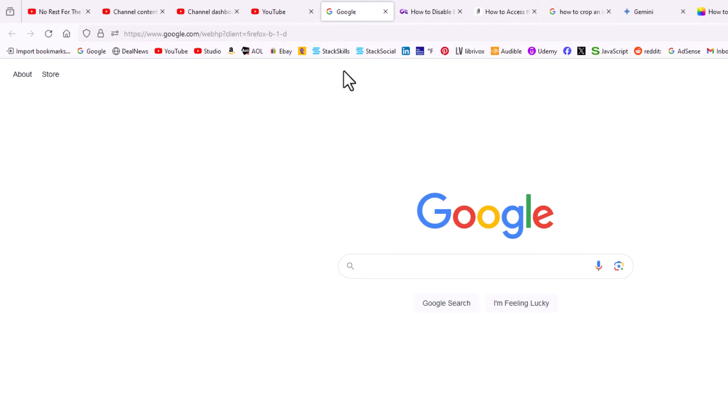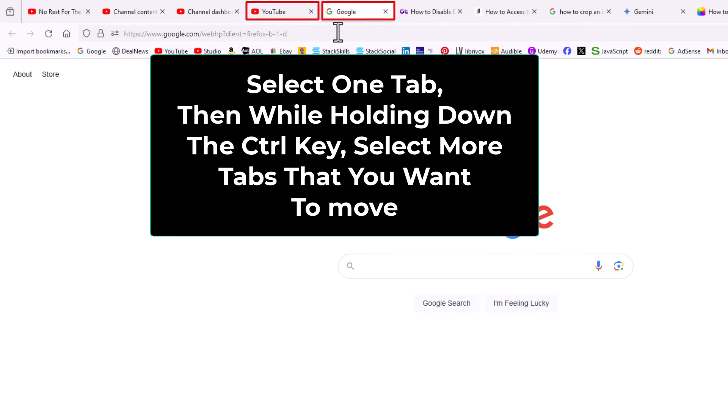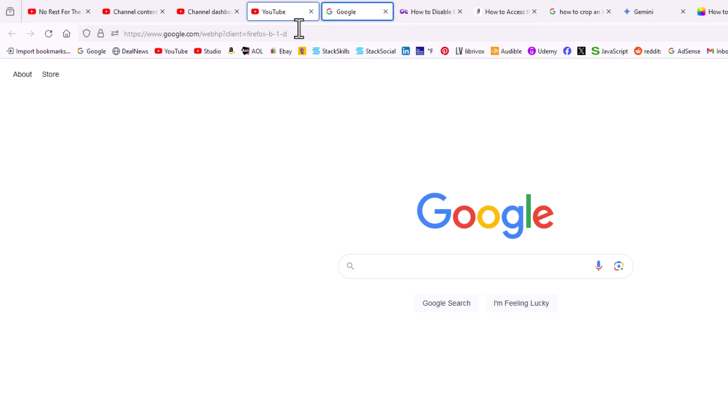To do it with multiple tabs, say that I wanted to move this tab and this one here to a new window. Select one of the tabs that you want to move. You can do it with as many tabs as you want. I'm just gonna select these two here. Select one of the tabs, hold down the control key, select the other tab to where I have them both selected now and then it's the same process.